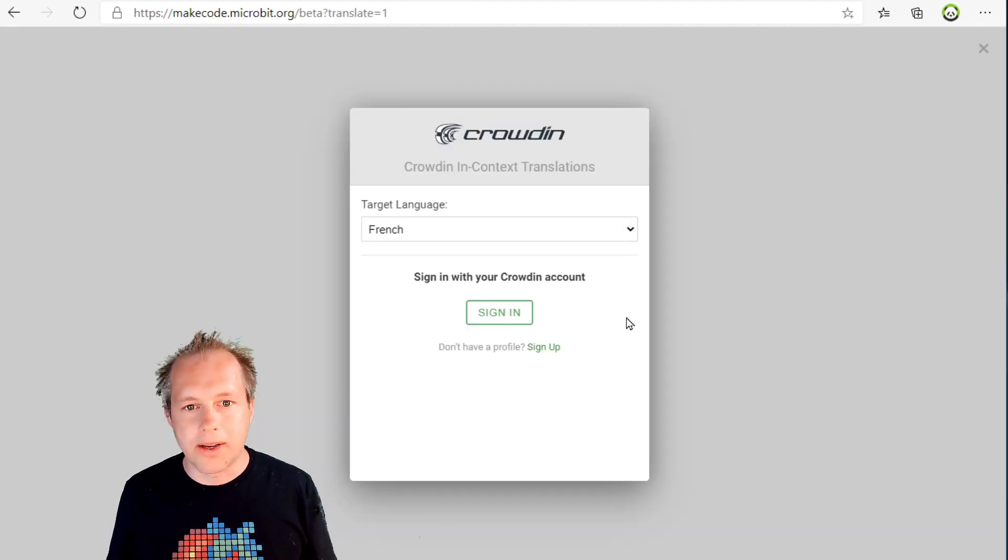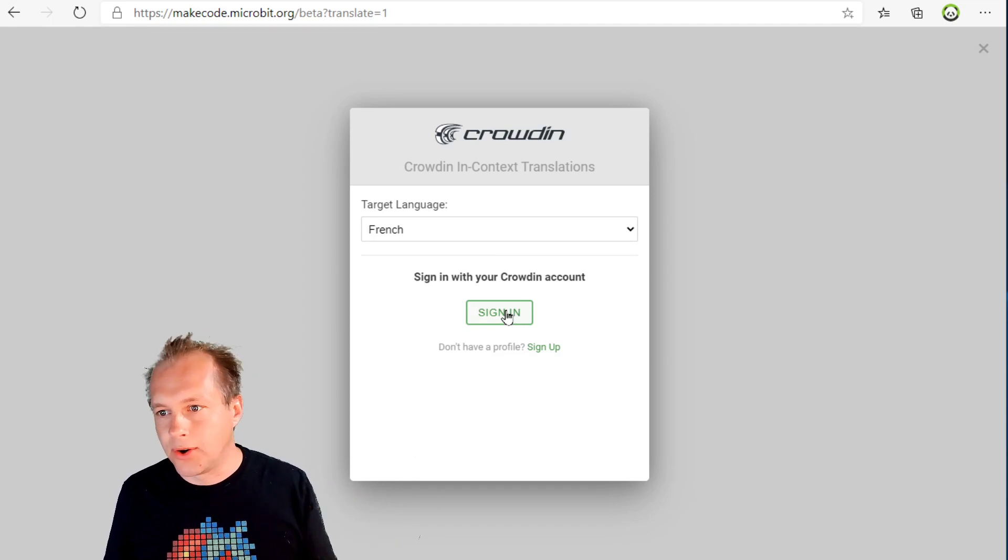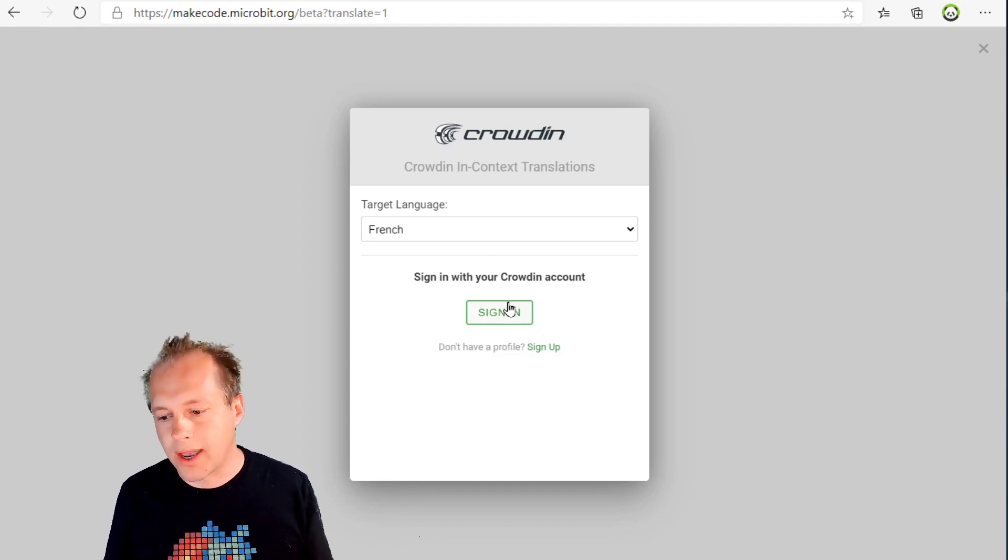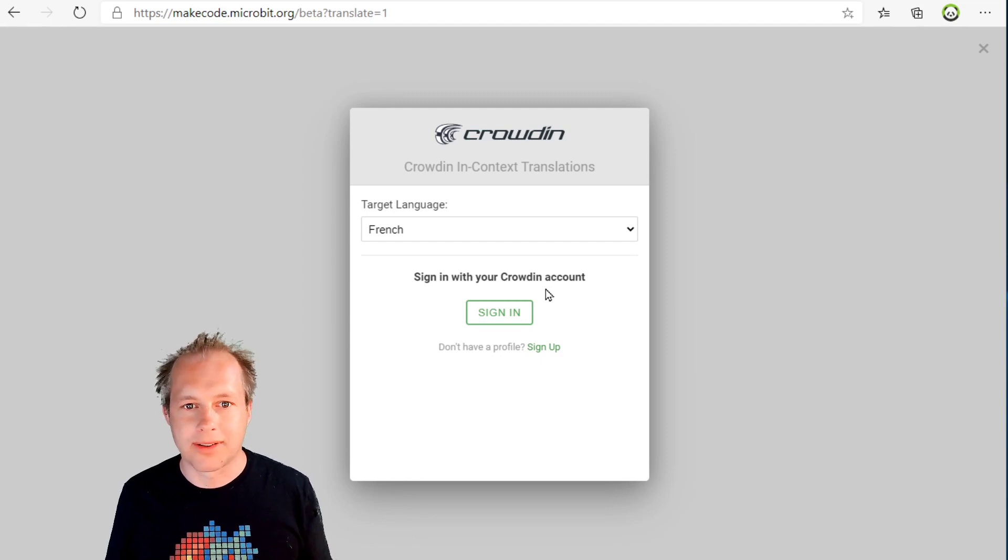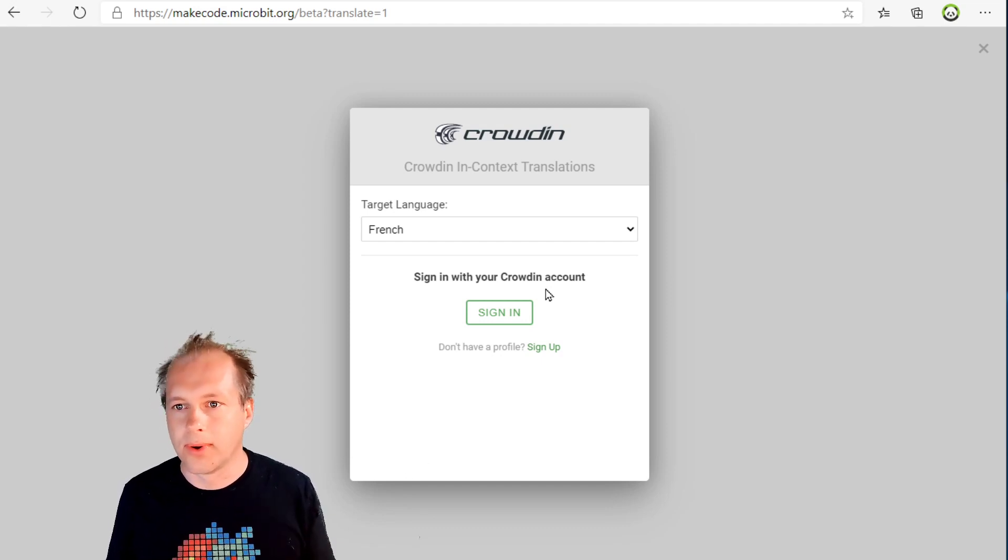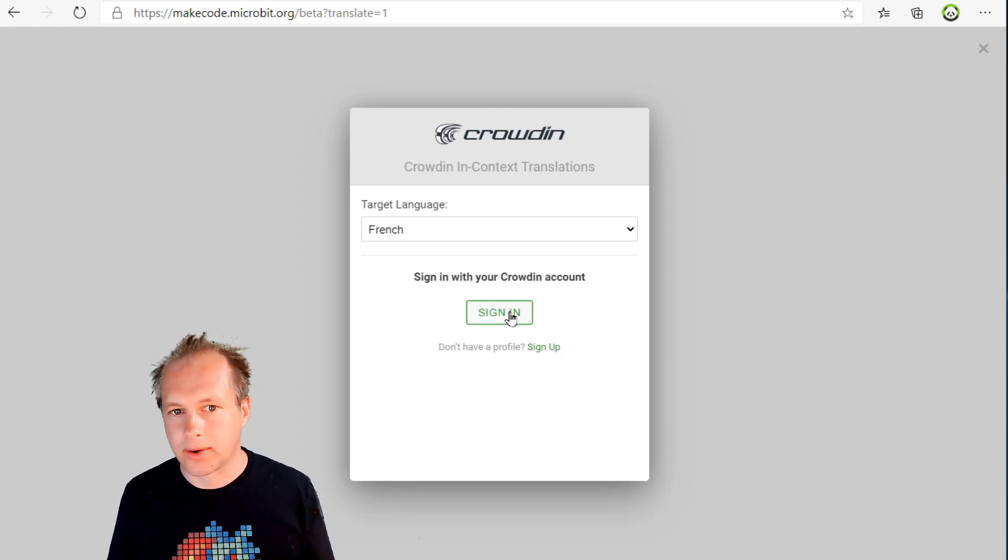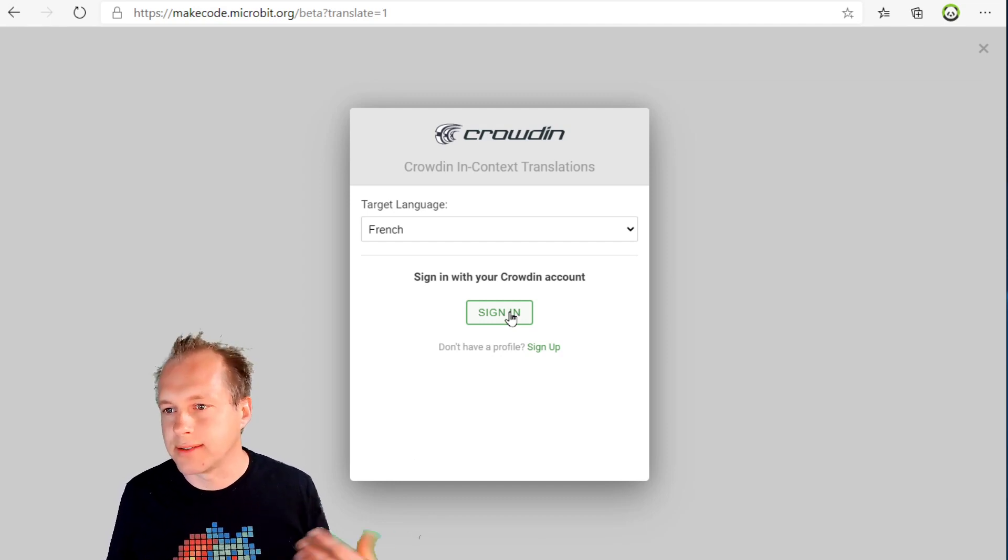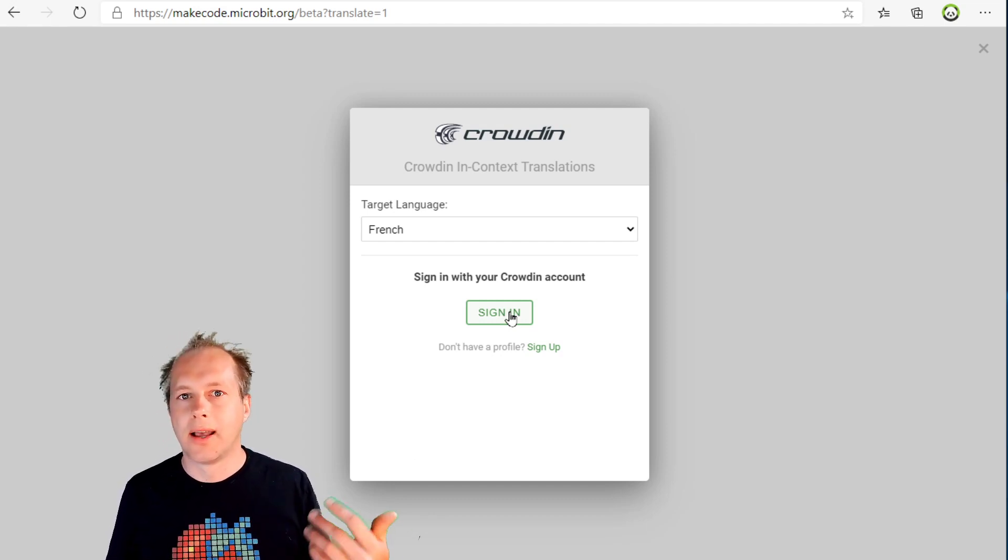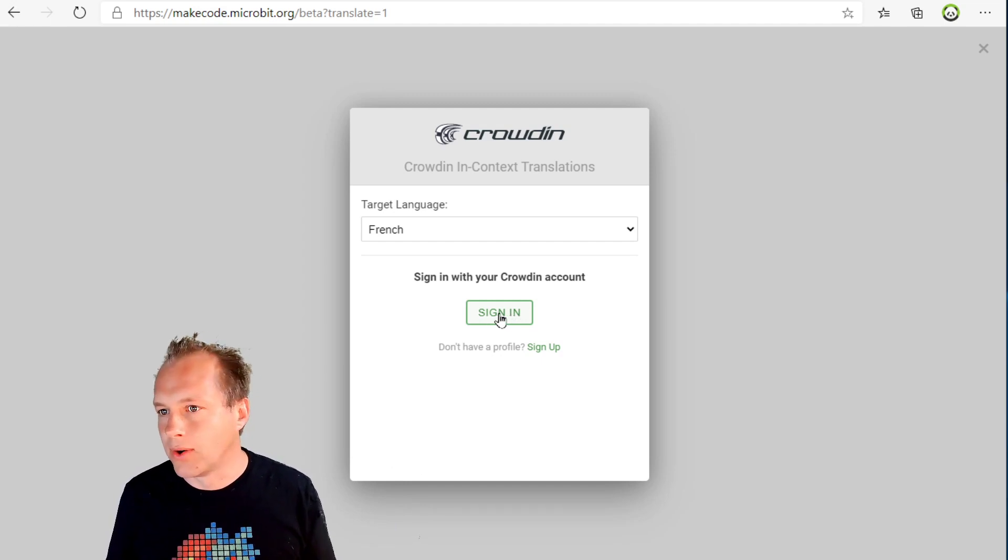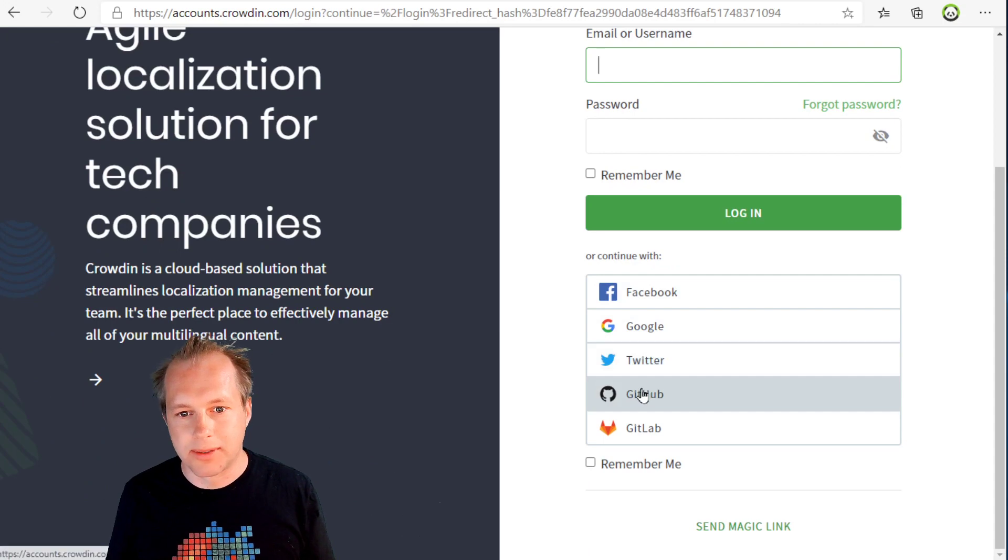The way in-context translation works is that you're going to sign in with your Crowdin credentials. If you haven't done so, go to makecode.microbit.org/translate and go through registering as a translator for the language you want. Crowdin is a crowdsource translation platform, so you're going to translate strings and submit translations, and eventually they'll get into the system.